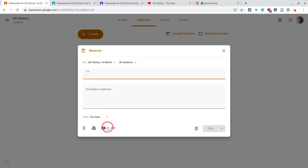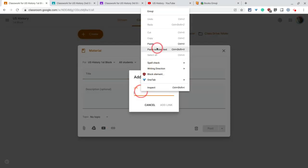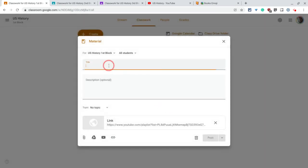And so with that we'll take our URL, we'll paste it, we'll add that link. We'll just say Crash Course U.S. History.